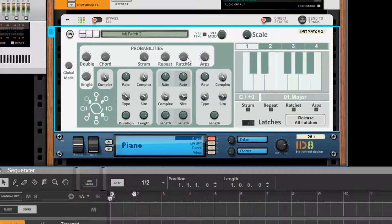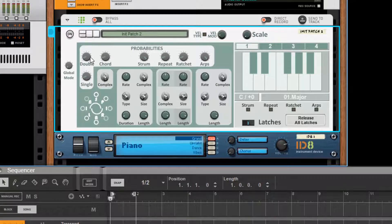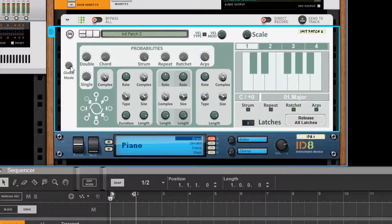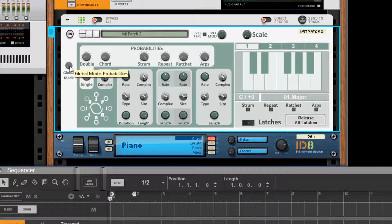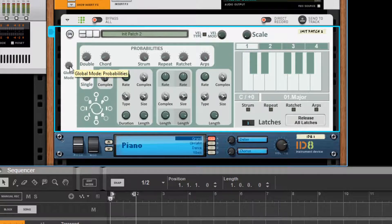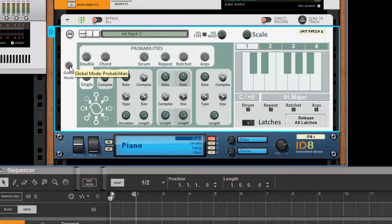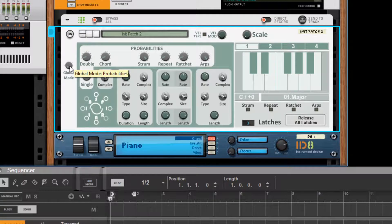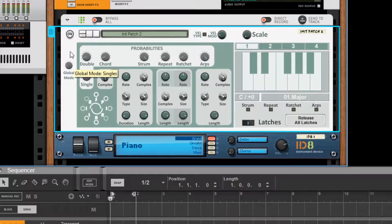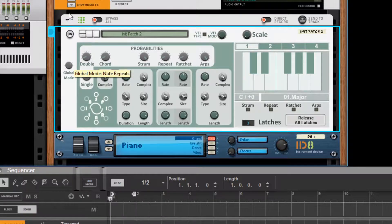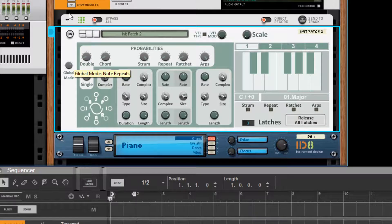The important thing to note, first of all, though, is that everything is governed by the global mode. So the global mode must be set to the probability setting. It's the lowest value on the dial. And each of the other settings refers to a specific event type.